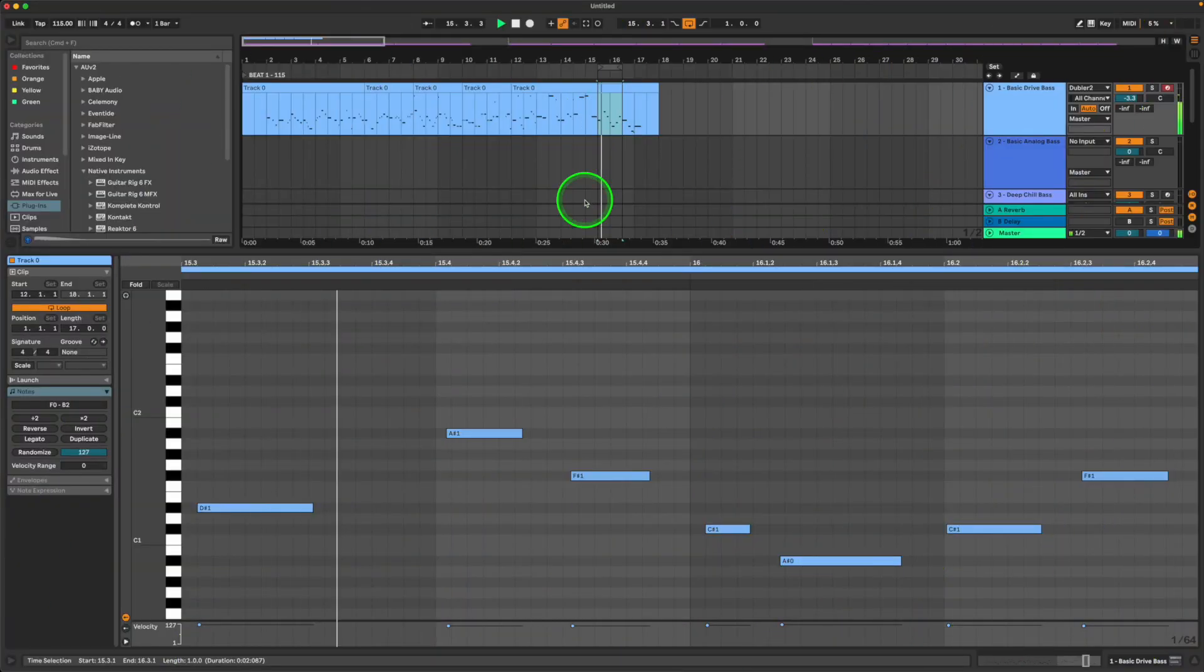In this video we're going to look at some tips and tricks for composing bass lines with Dubler 2. Bass lines can be one of the hardest things to get down even for experienced producers or musicians. Dubler 2 is a great way to overcome this difficulty because it allows you to vocalize your ideas, turn these into MIDI in real time, and then have a bunch of material to choose from while continuing your production process. Here are some examples of the bass lines we'll be creating.